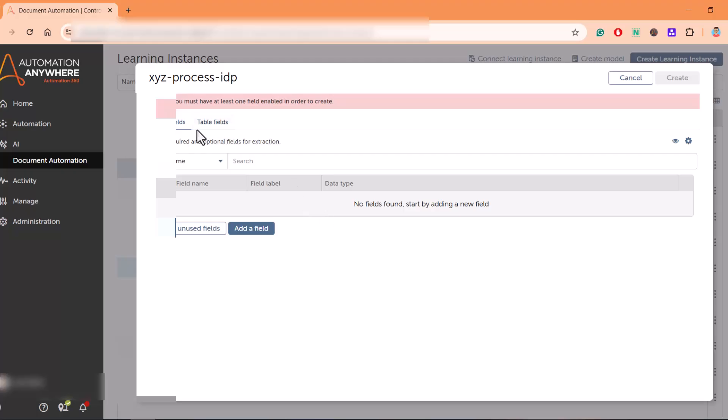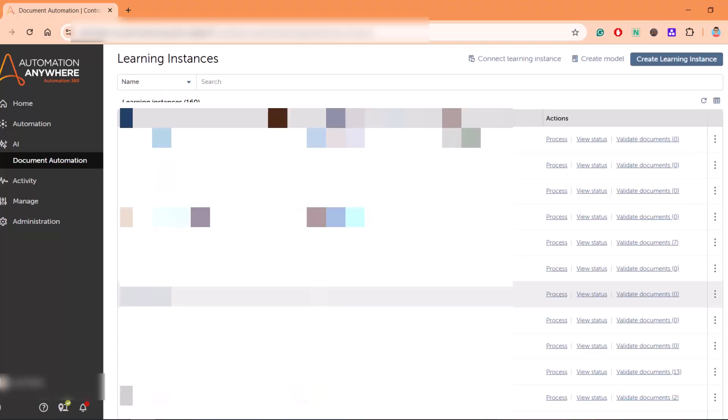I'm not going to create this learning instance now. The intent was to just show how to create a learning instance. I'll show you one of the learning instances that is leveraging Gen AI along with document automation.